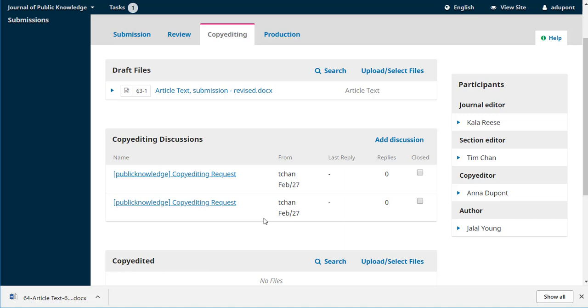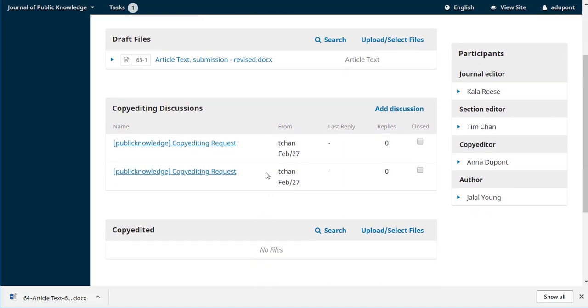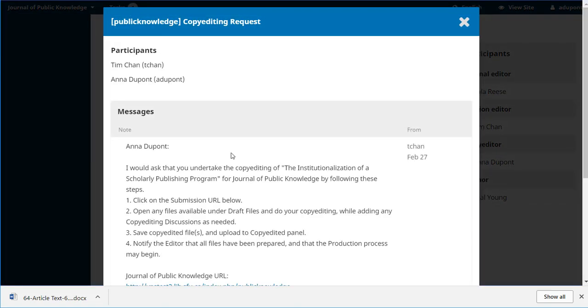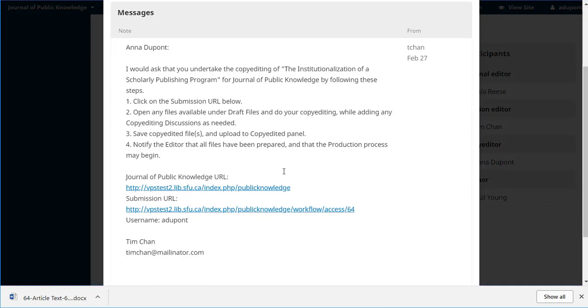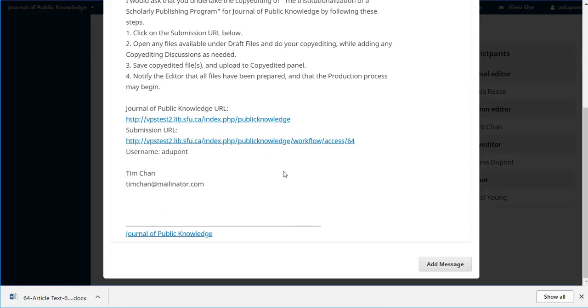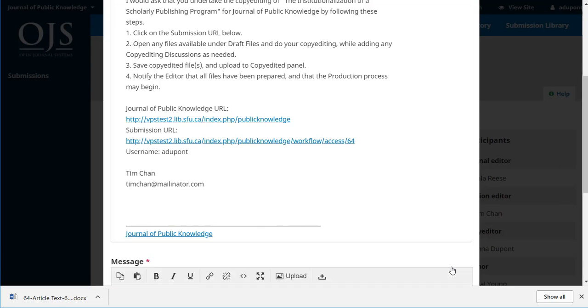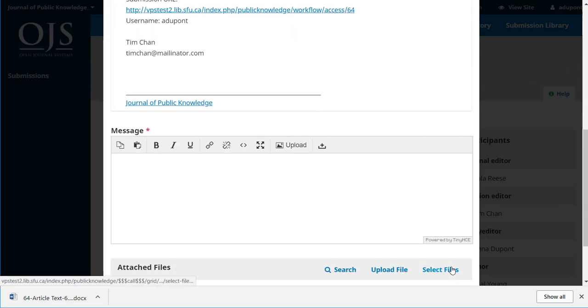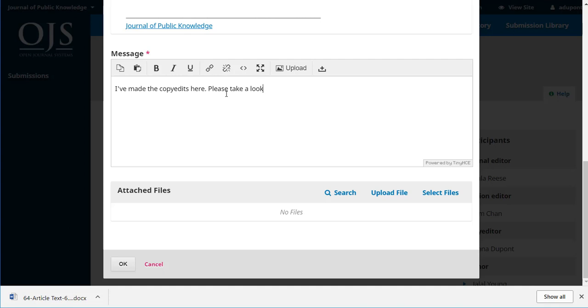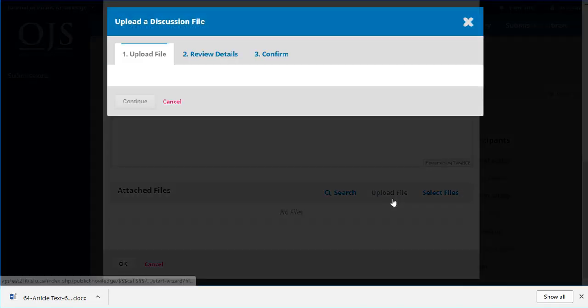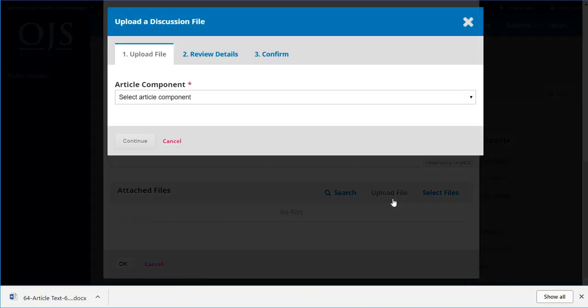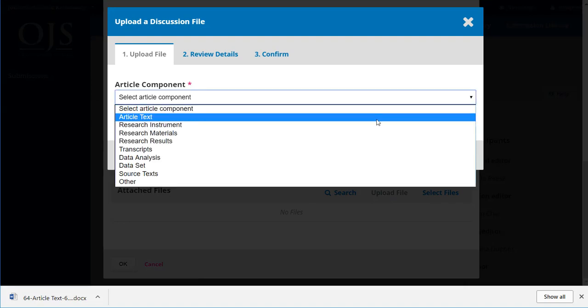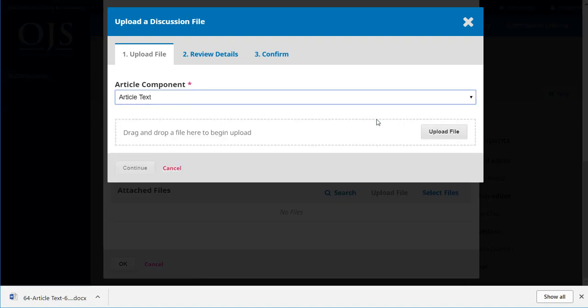Once she's done that work she can reply to the copy editing request from Tim. Add a message and she can upload that file.